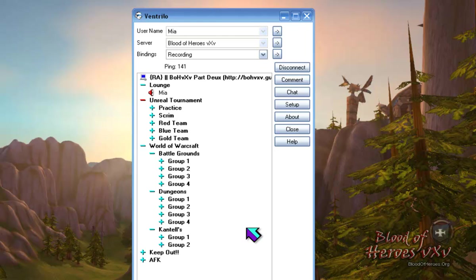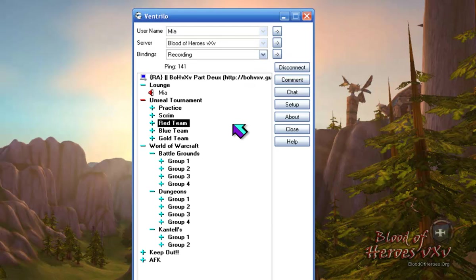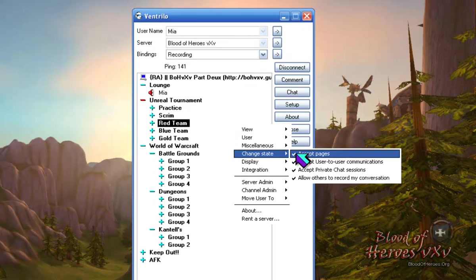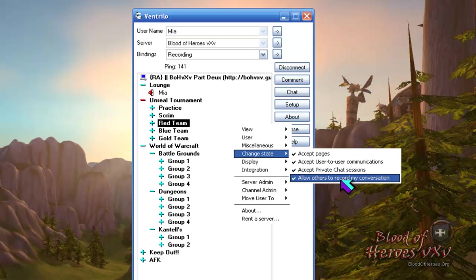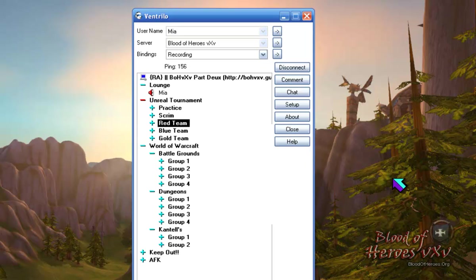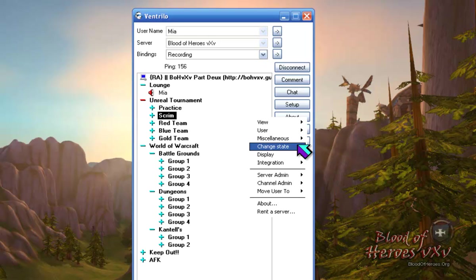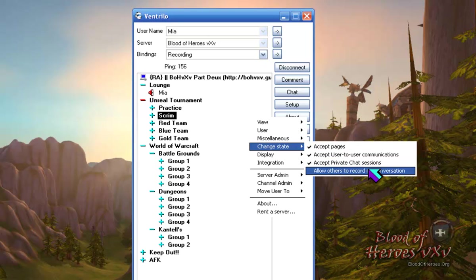First, sign on to a Ventrilo server. Right-click on the server. Hover over Change State. In the sub-menu, make sure Allow Others to Record My Conversation is unchecked. You might have to redo this every time you switch servers.